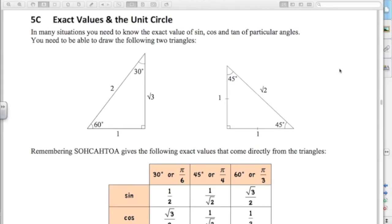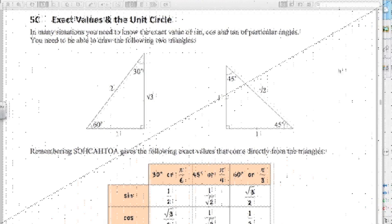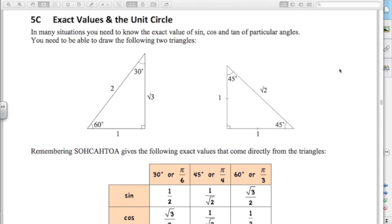In this video we're going to be talking about exact values and the unit circle. I already talked about the unit circle and how it defines the trig functions in the last video, if you want to go back and check that out. We're going to be talking about exact values in this one and how the unit circle works with other angles.